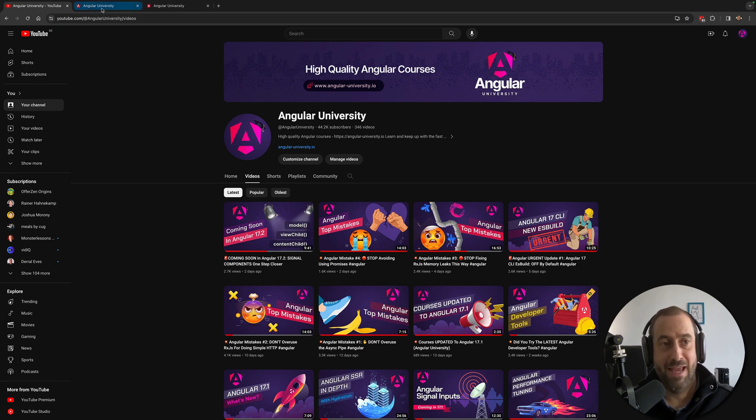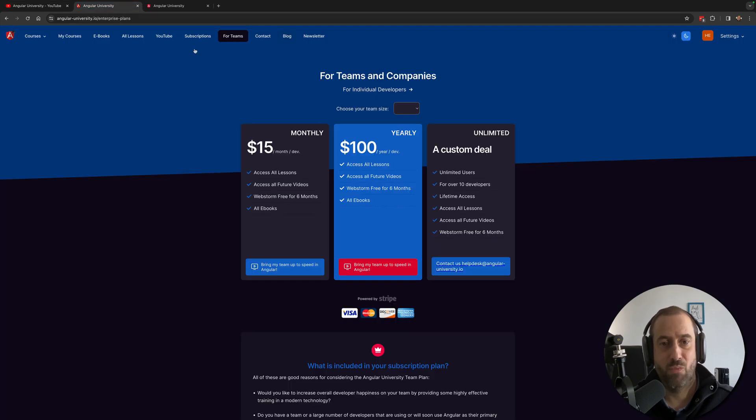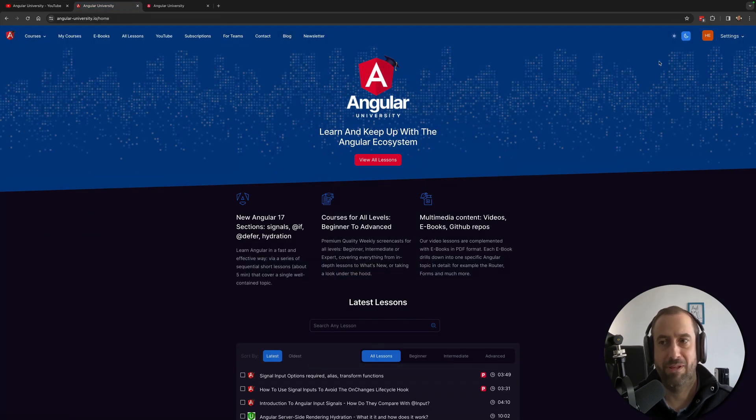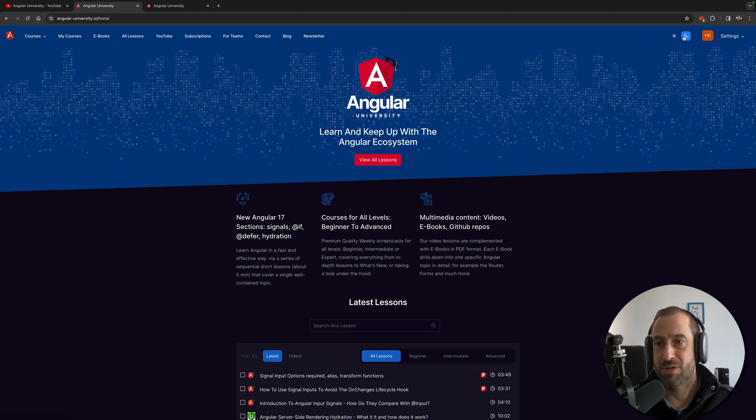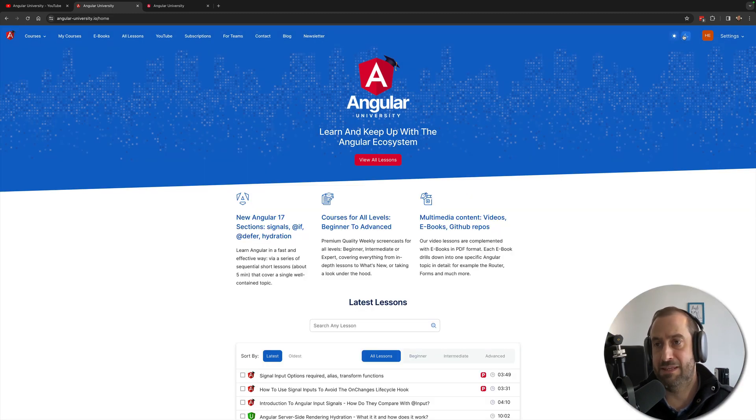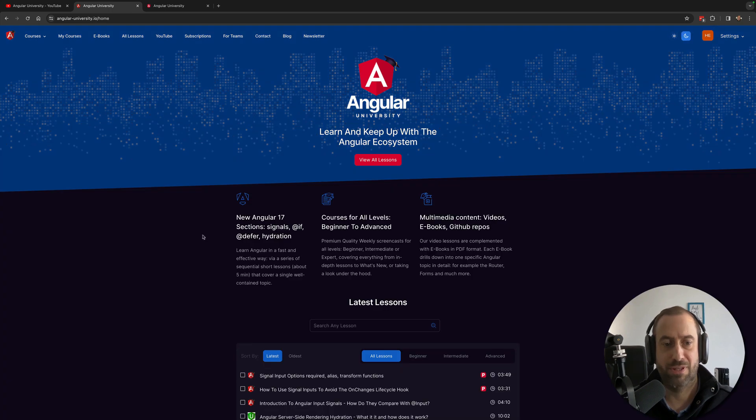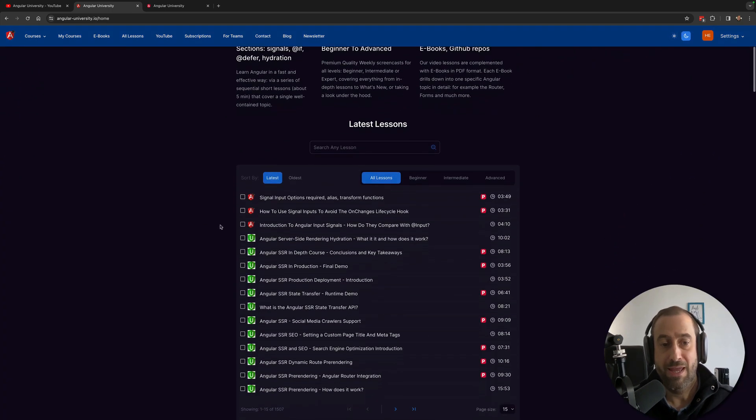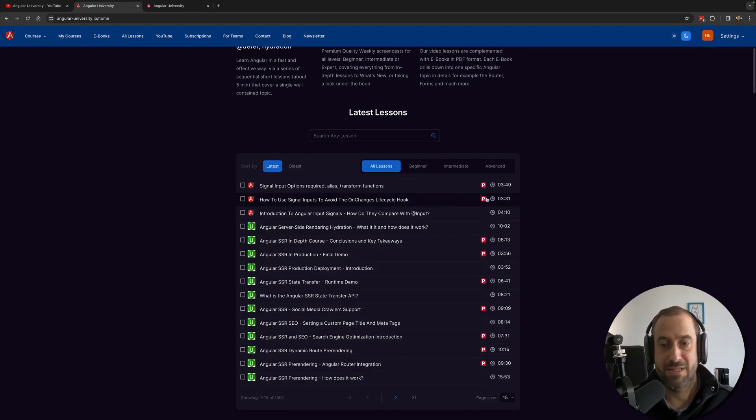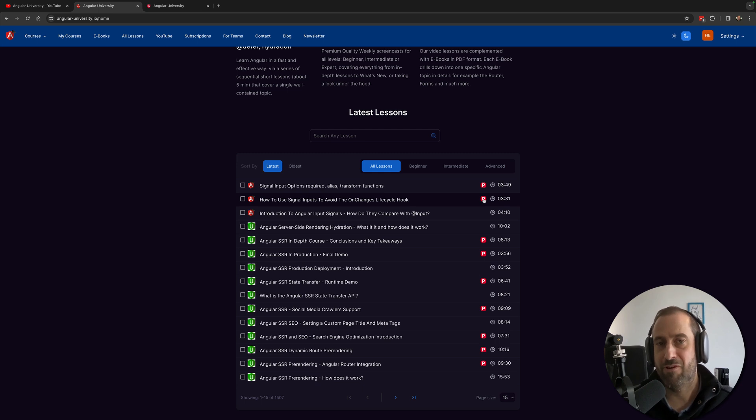the Angular University website. So you have available here the courses, these are paid courses. You have a light mode or dark mode here. Notice this P for Pro, these are the paid lessons, but 25% of the lessons on